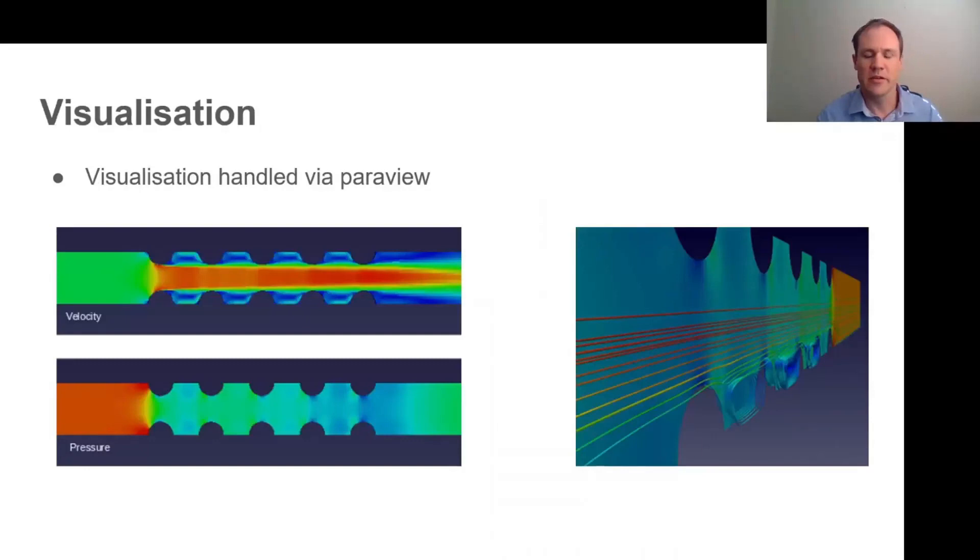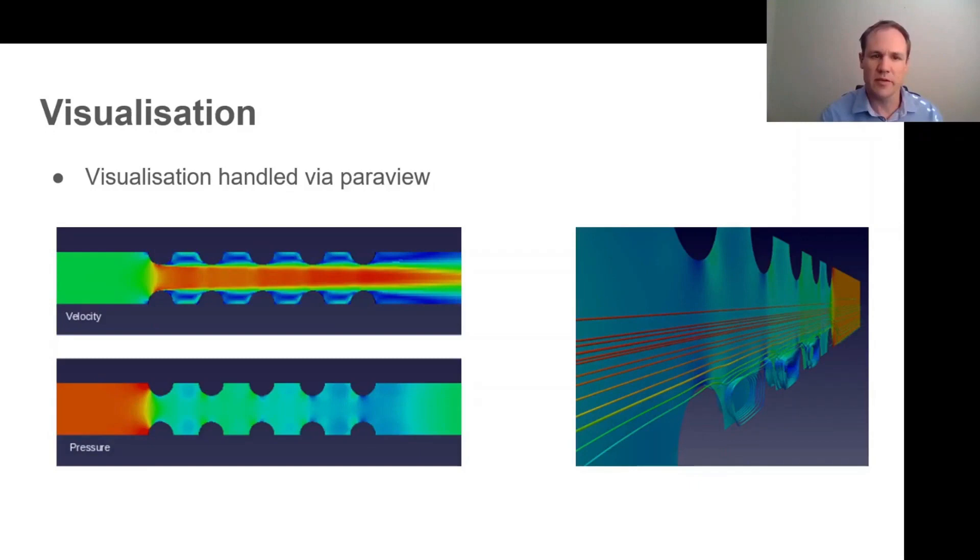In terms of visualization we've handed this all off to an external party called ParaView. The reason for doing this is that CFD meshes typically tend to be between tens and thousands of millions of cells in size, and ParaView is already very well optimized for handling these sorts of enormous data sets.